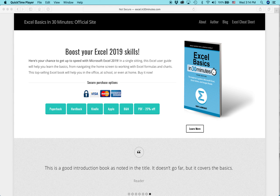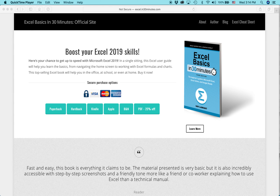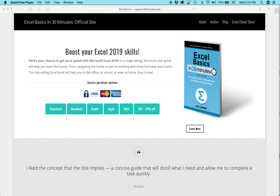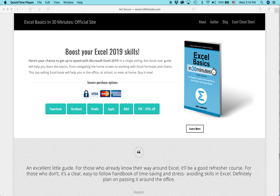Hi everybody, my name is Ian Lamont. I am the author of Excel Basics in 30 Minutes as well as the Excel cheat sheets, unofficial cheat sheets for Excel. And today I'm going to show you something interesting relating to calculating the value of a certificate of deposit at a certain interest rate.